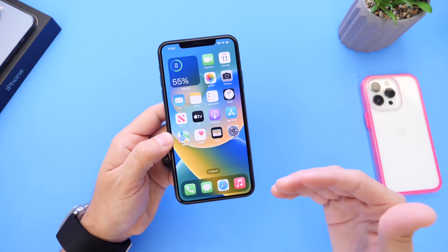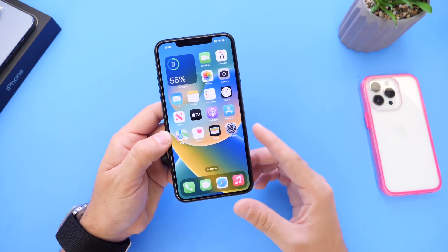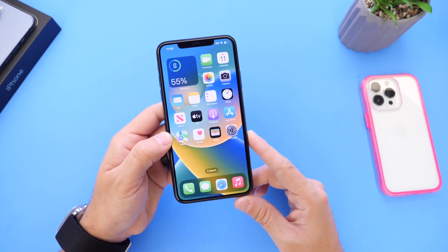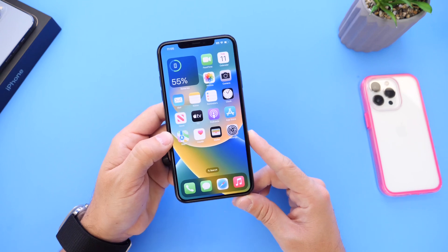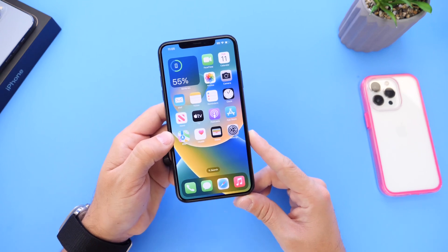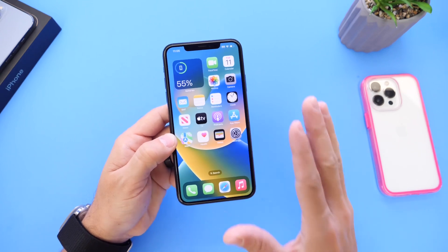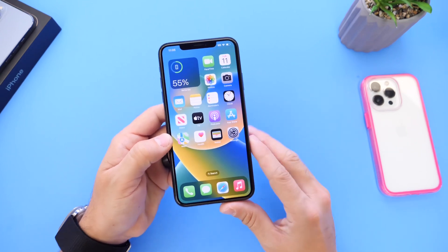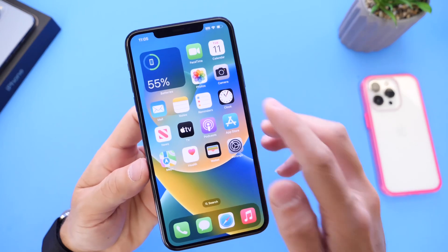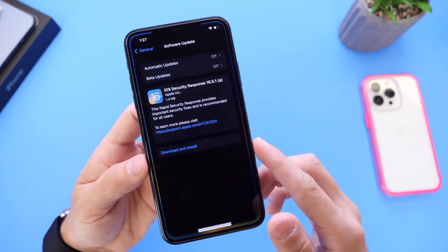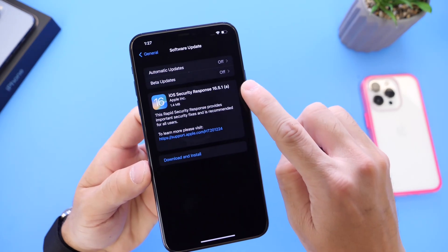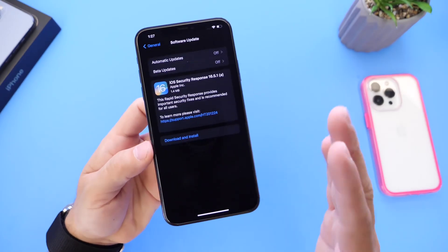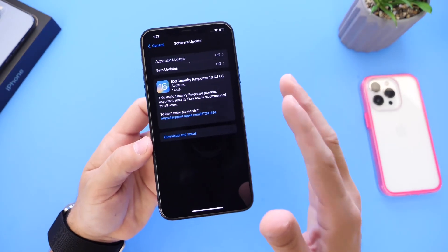On your Mac, same thing — just go into your Mac settings, go into General, check the version number, and then uninstall the security response. I'll update you guys as soon as Apple makes another security response available, most likely with the letter B instead of the letter A, so make sure you stay tuned for that.